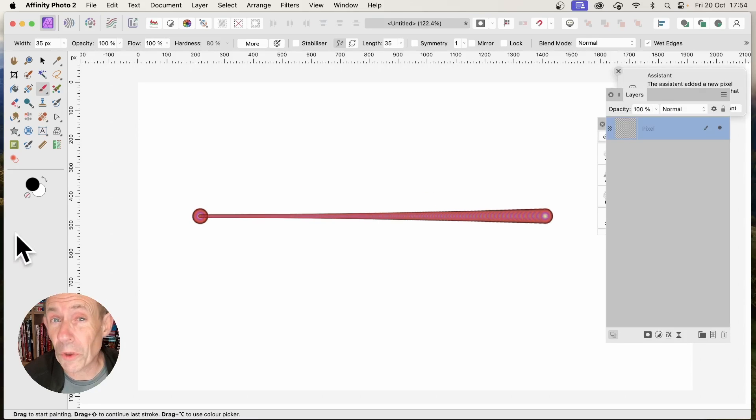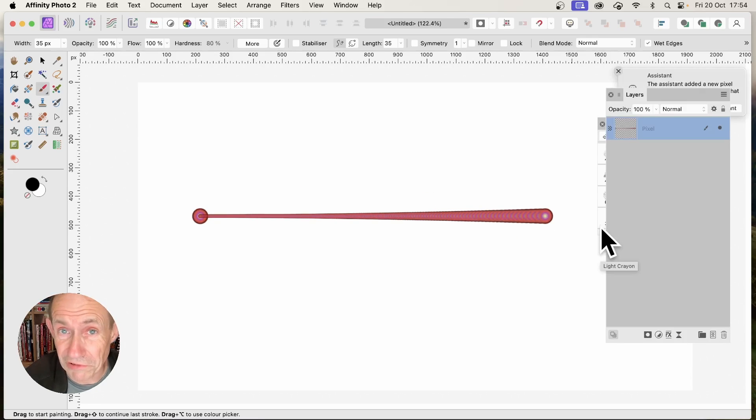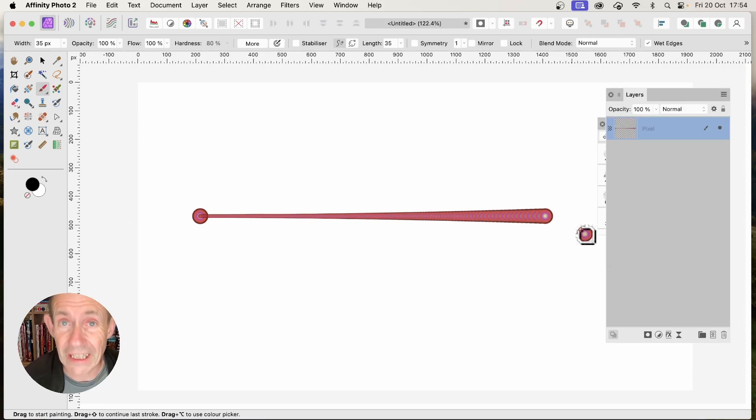In Affinity Photo, you can quickly draw a straight line with a brush stroke. How to do that?